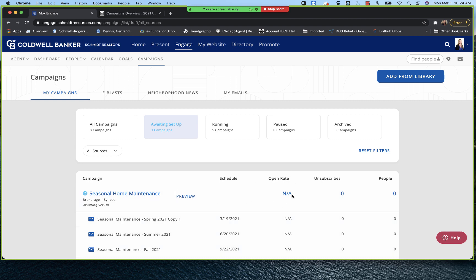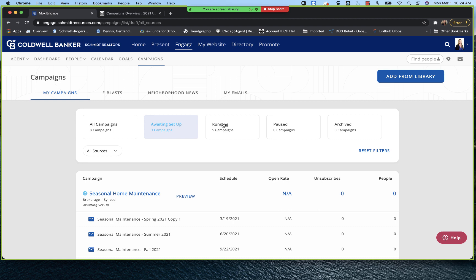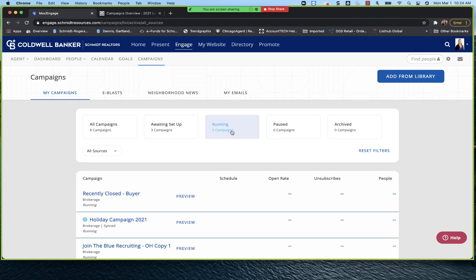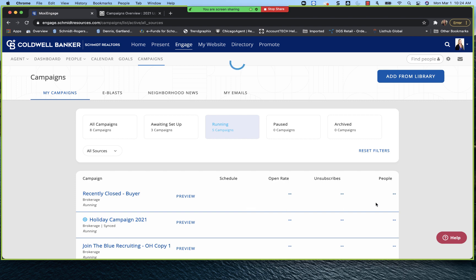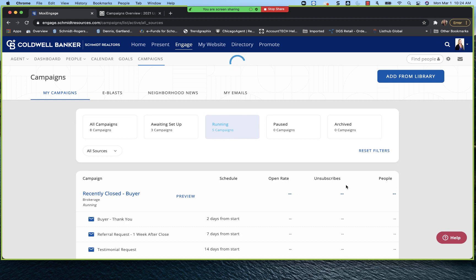It does tell you really quickly, open rate, unsubscribes and people. In a waiting setup, these are going to be zero because you haven't set that campaign up. You want to make sure it falls into the running bucket because that campaign is actively running. Now again, depending on how many people you have signed up on that campaign, that's what's going to change your numbers under your people, your open rate and your unsubscribes.